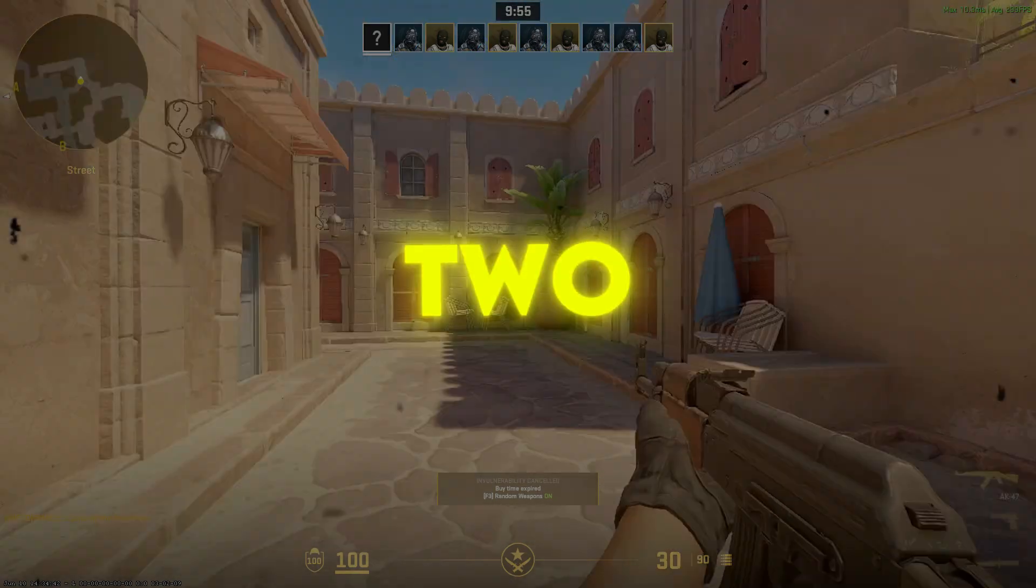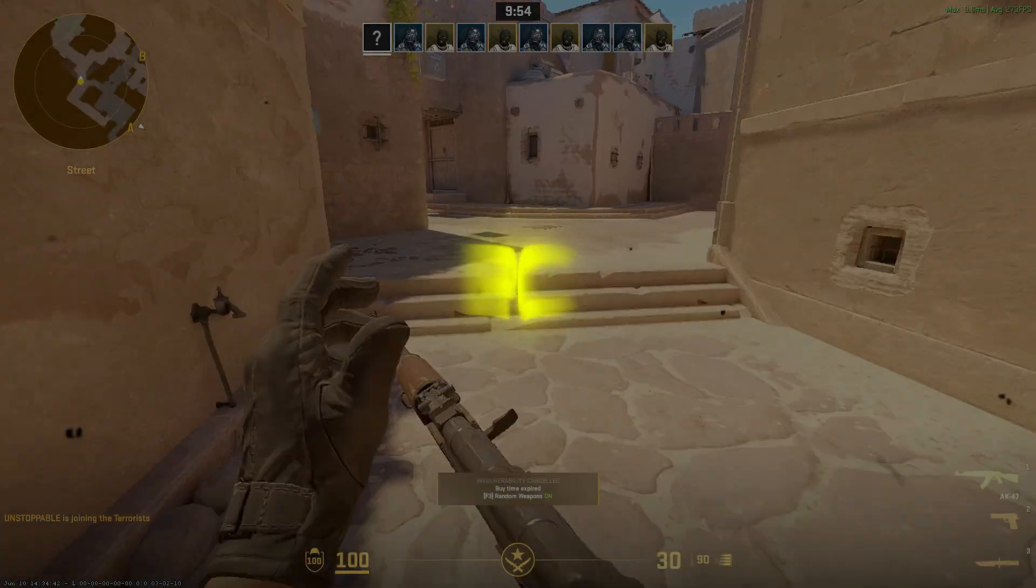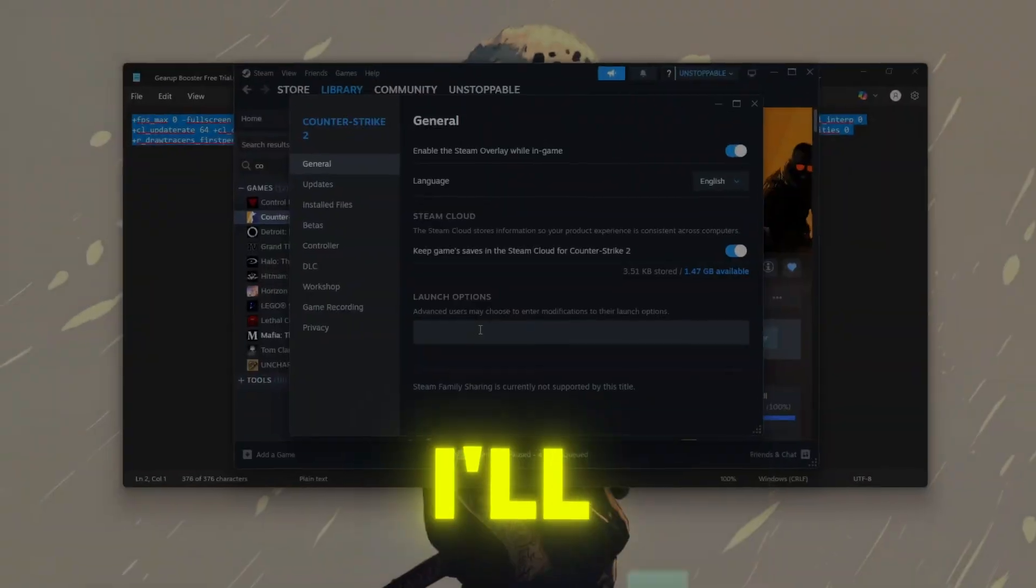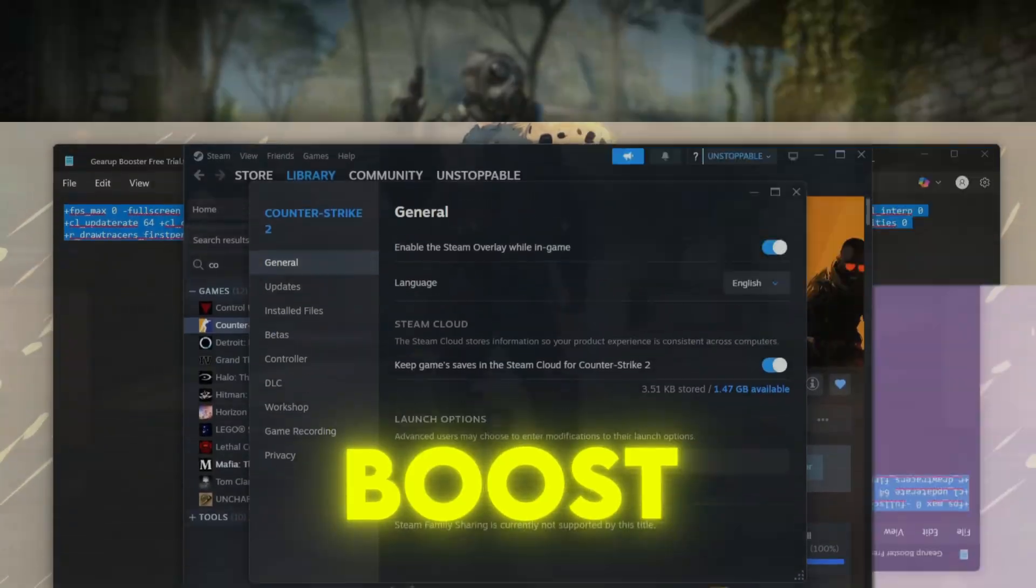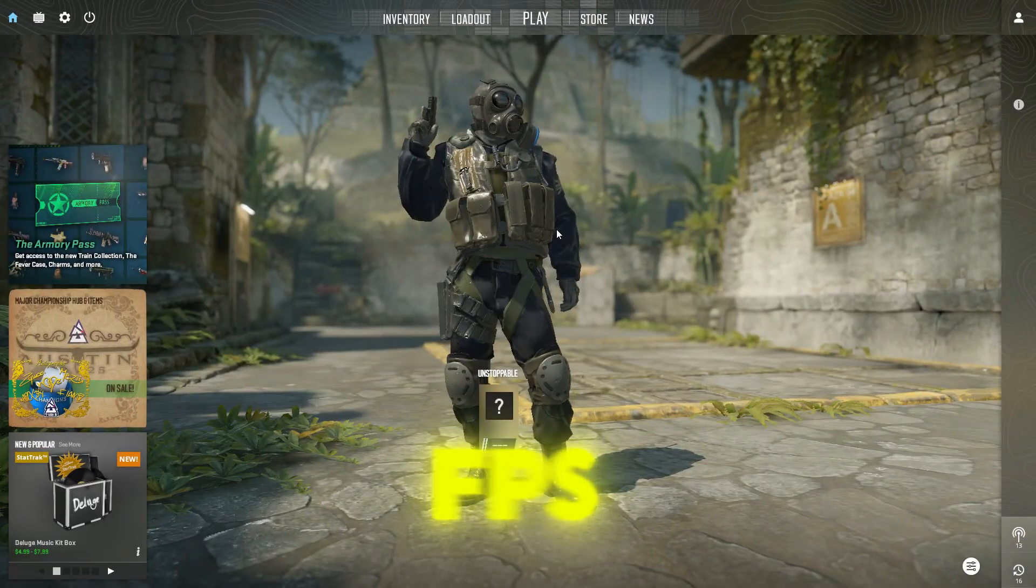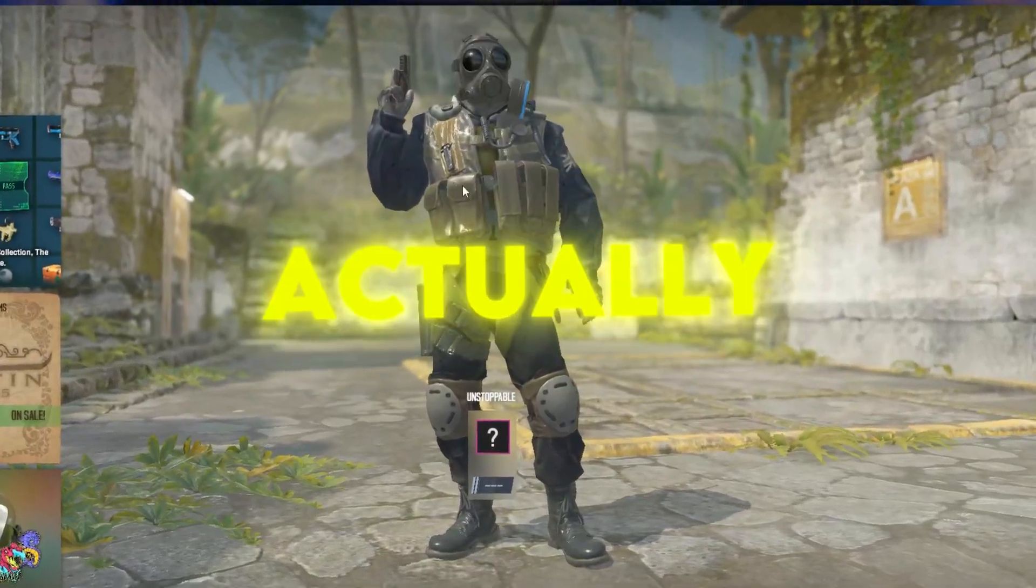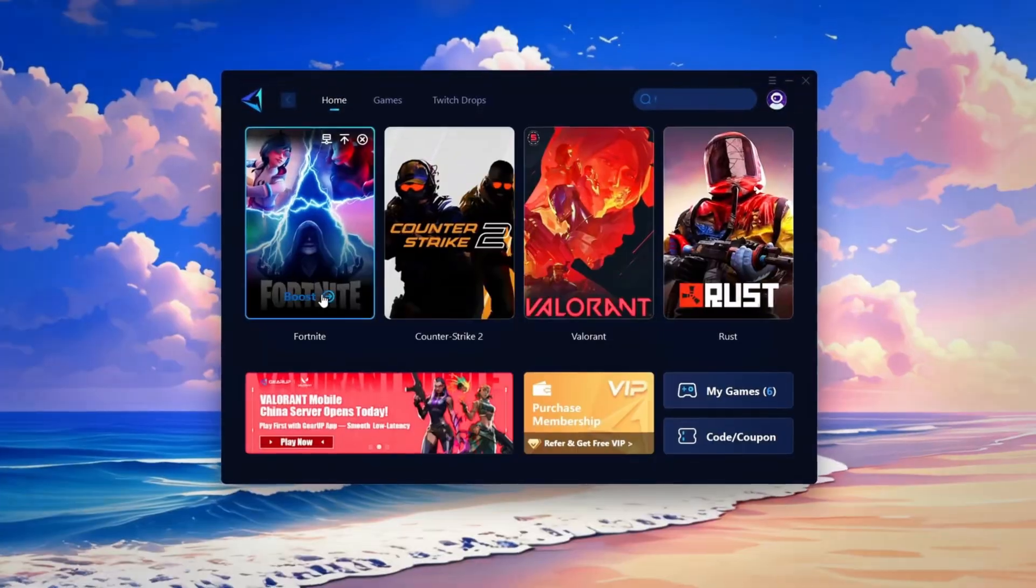Lag ruining CS2 on your low-end PC? Watch this. I'll show you how to boost FPS instantly with potato settings that actually work.